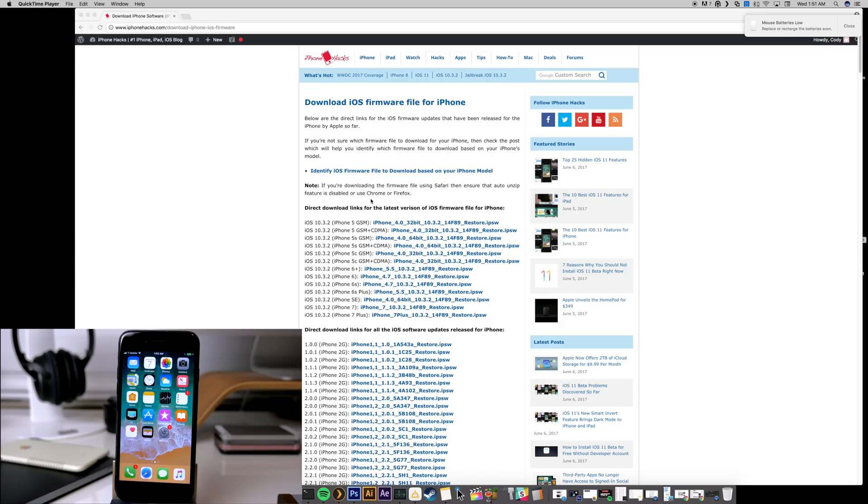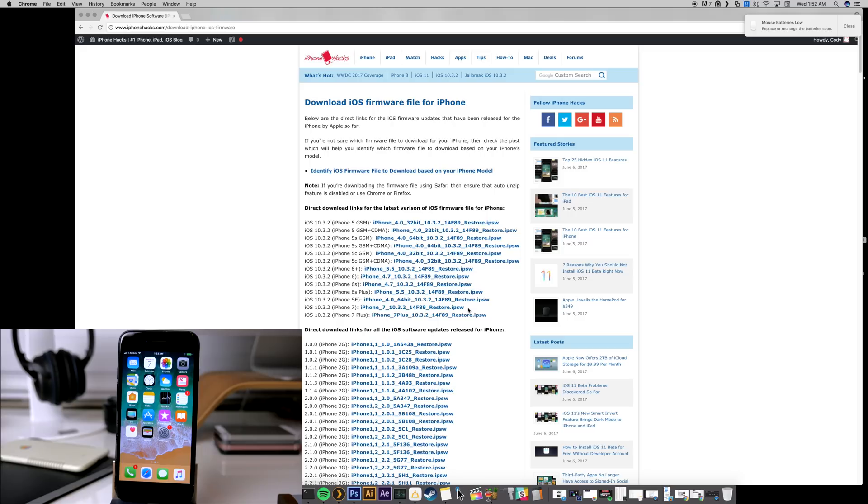You can see that it has iOS 10.3.2 for every single device right up here at the top. So this is the iPhone 7, so I've already actually downloaded this IPSW for iOS 10.3.2. So all you want to do is just click on that link. It'll start to download and make sure that you save it in a place that you can refer to because we're going to have to actually point our device to that here shortly.